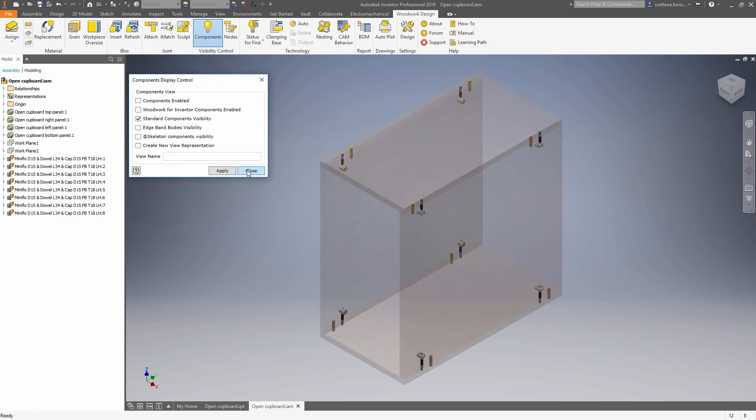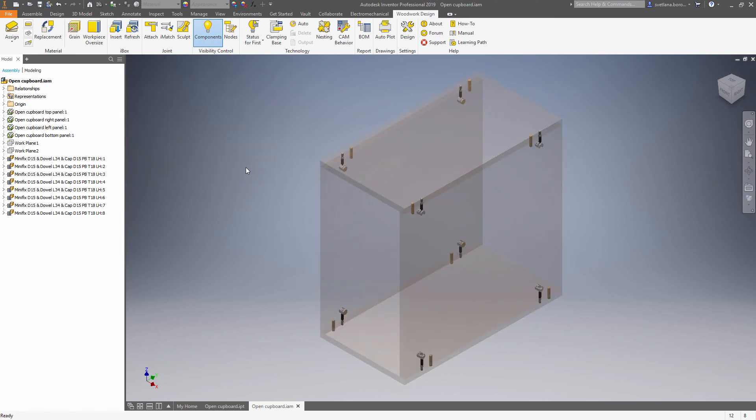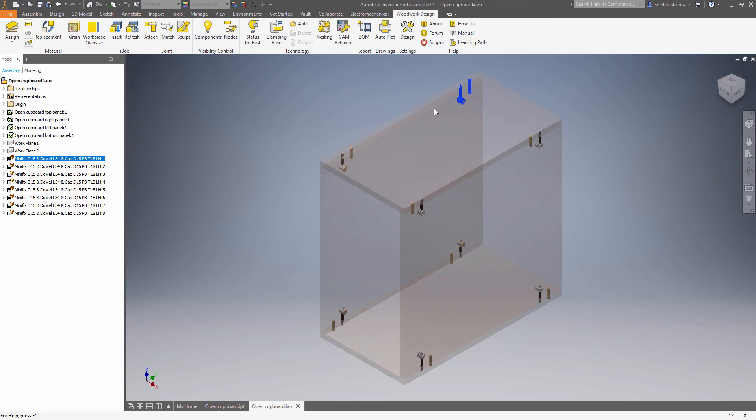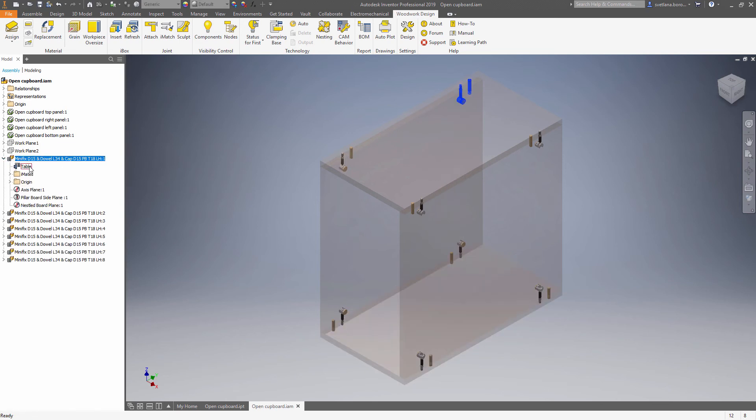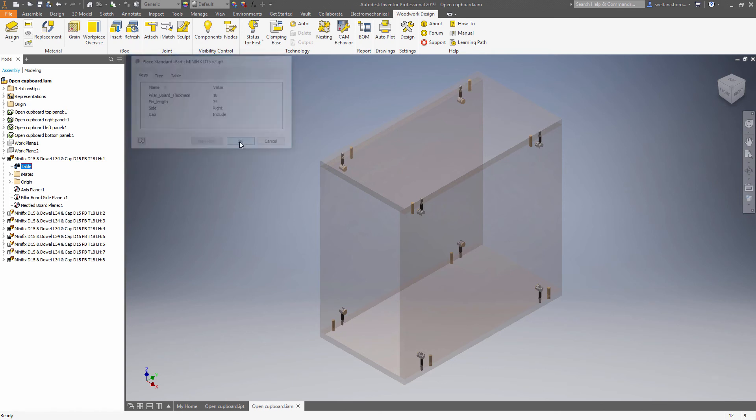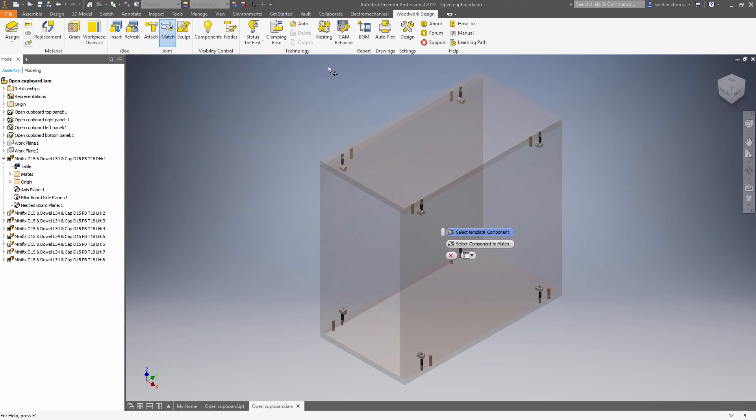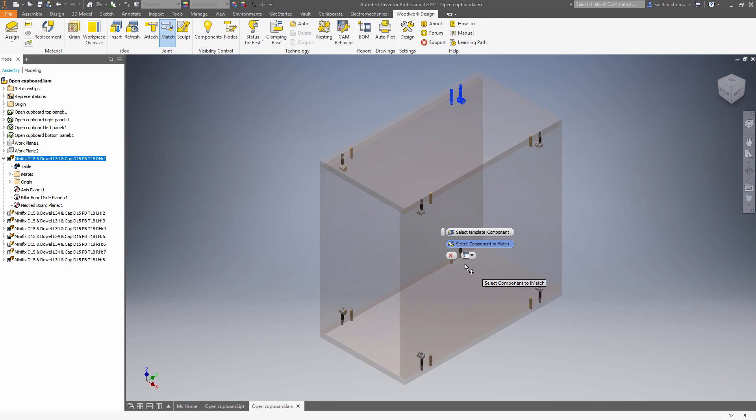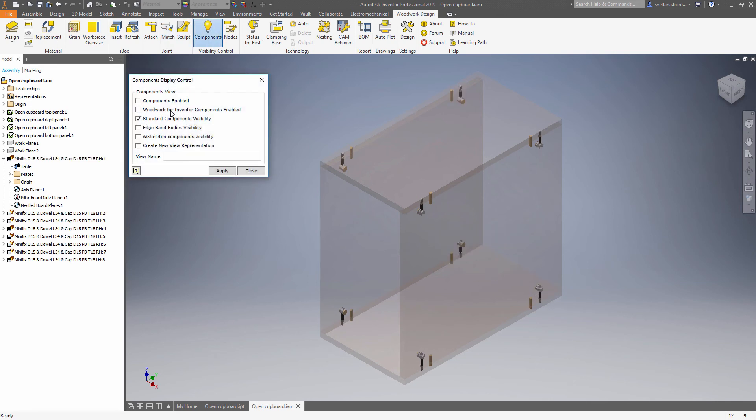As you can see some of the hardware needs to be adjusted. Let's find it in the browser. Open the configuration table and change the component. In this case it's enough to change the dial position from left to right. Now this one can be used as a template to change the other objects, to change the other components. Now we can turn on components again.